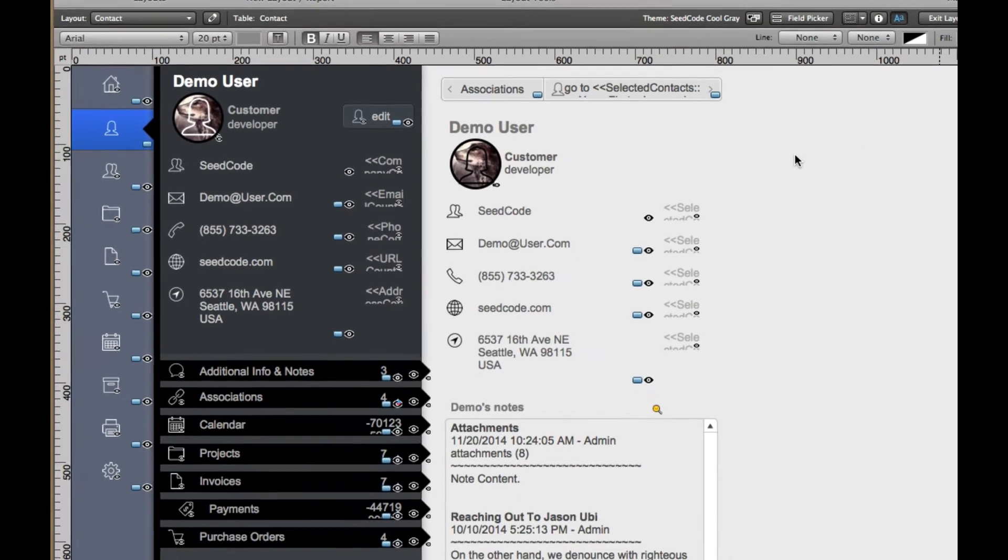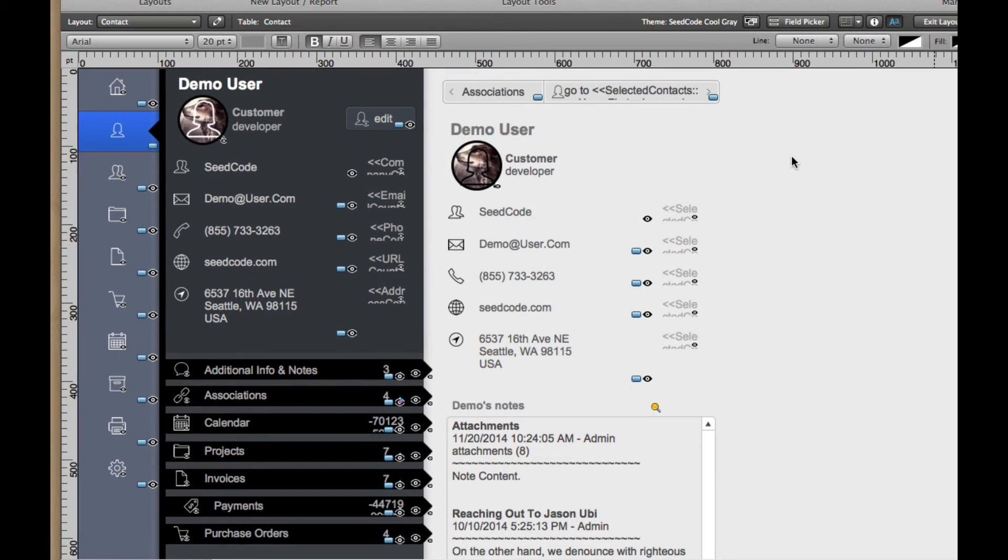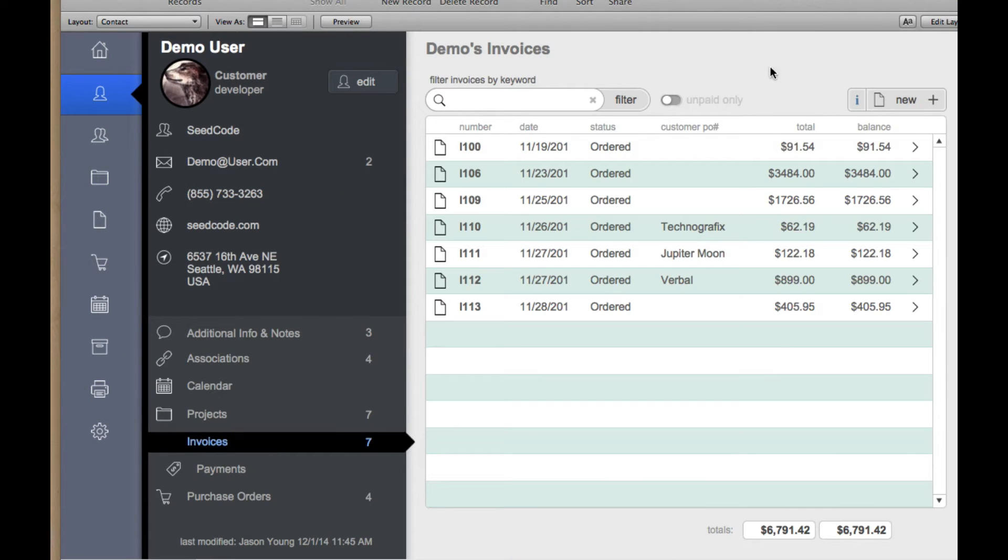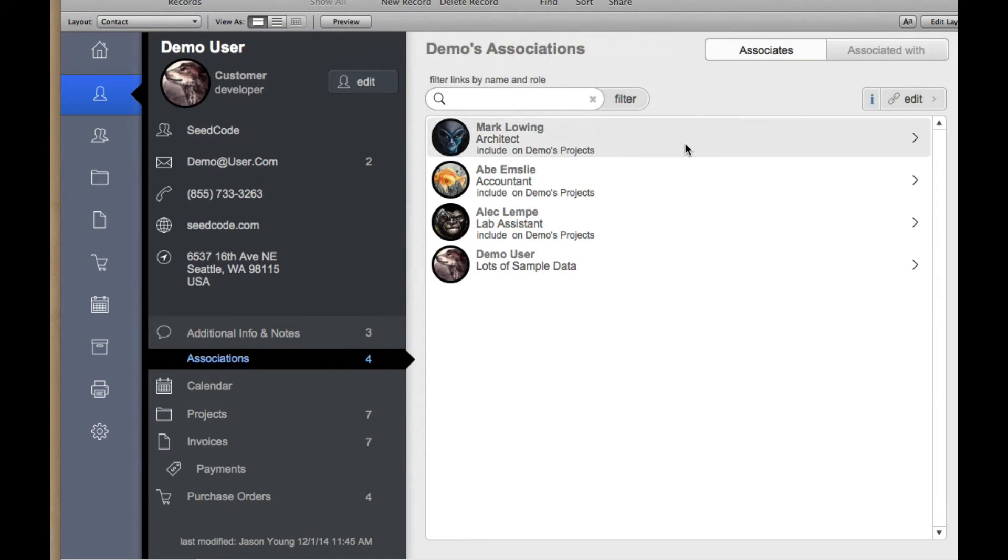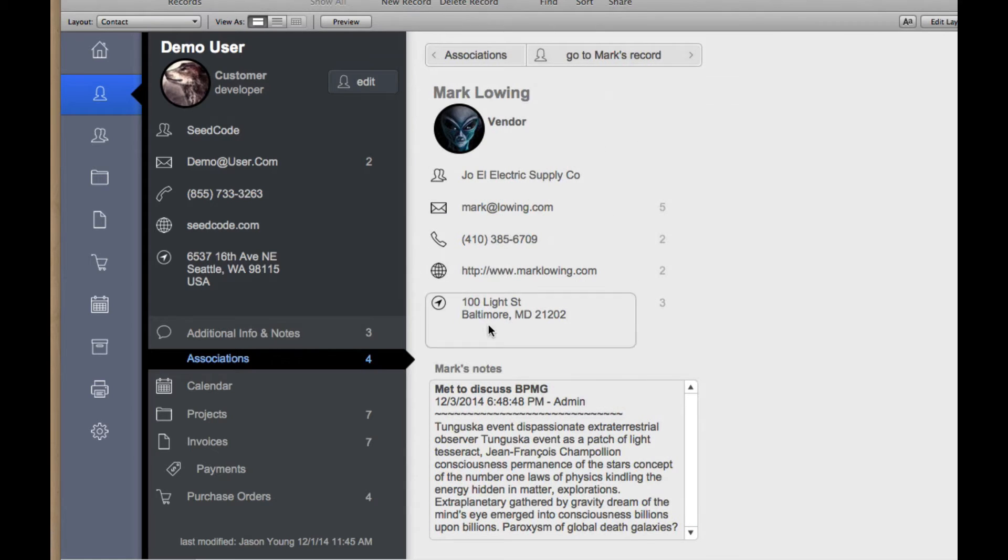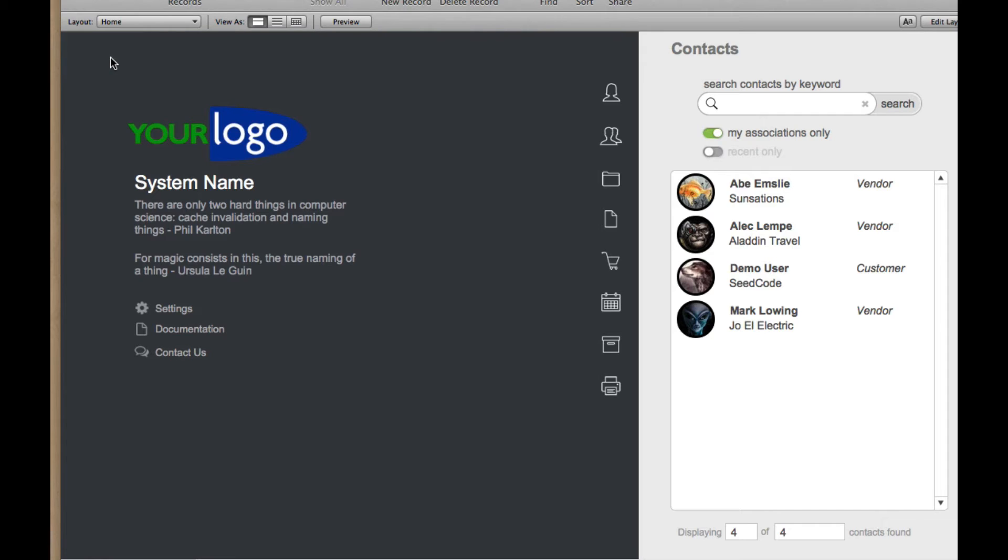So let's go back into Browse mode, and remember we saw a very similar layout like this. It's this layout right here when you click on an Associate. We saw a very similar layout to this on the Home screen.